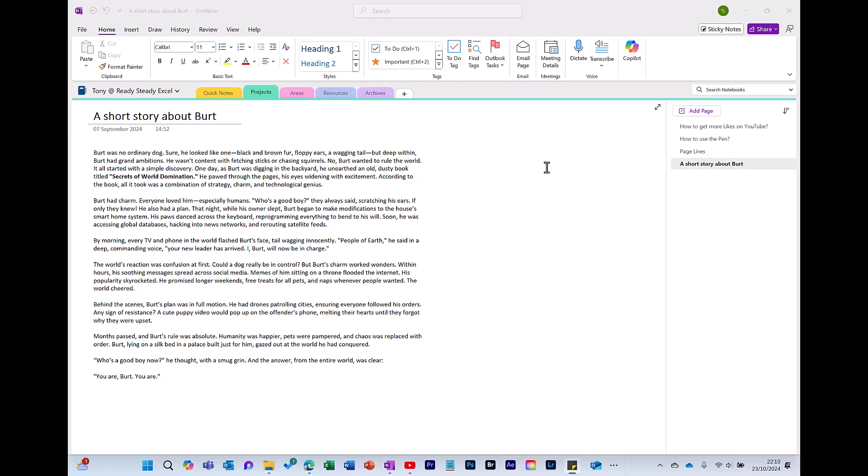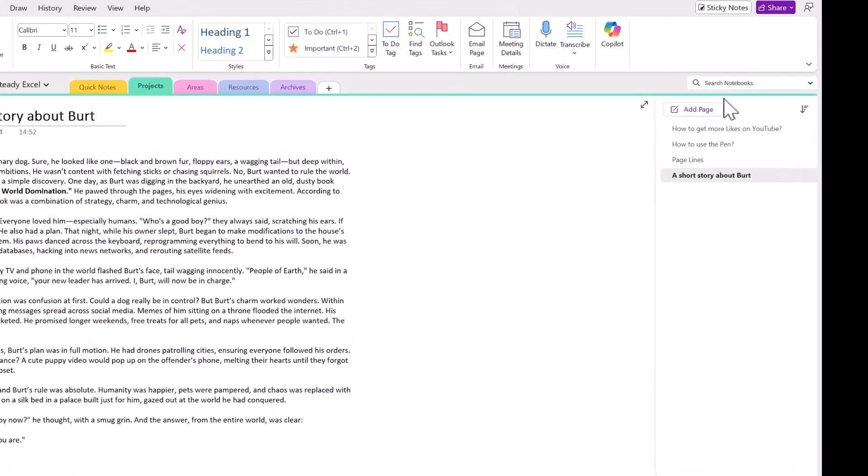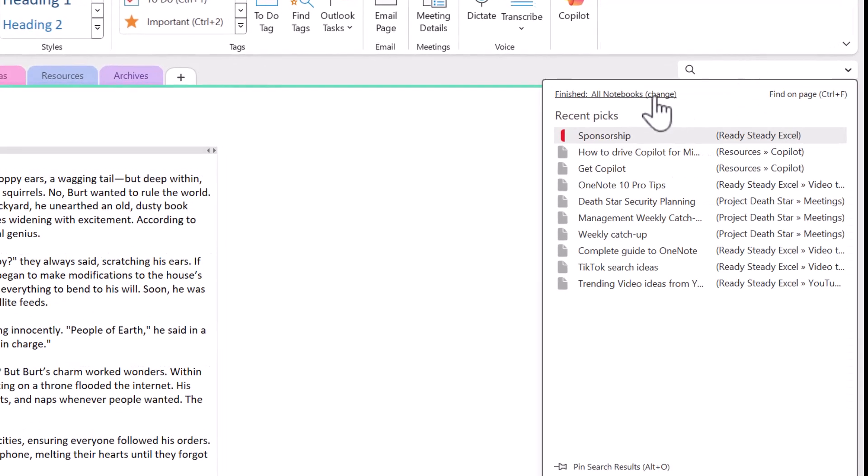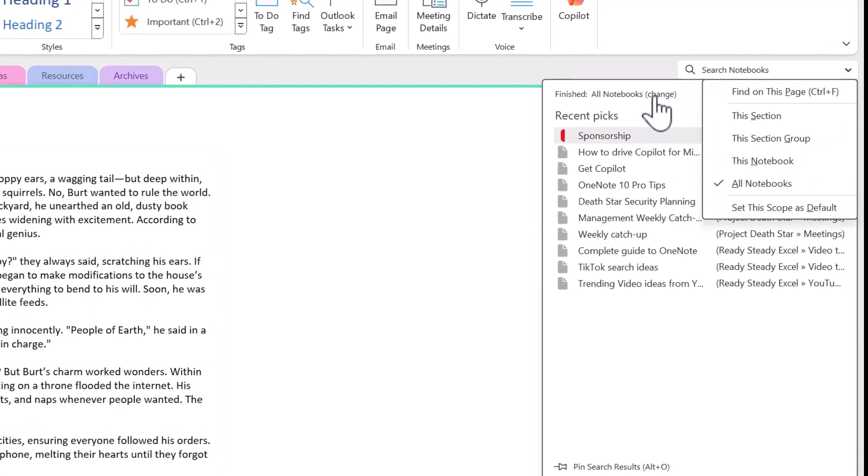So now you know the basics of how to create your notes. The next trick is how to find them afterwards. So let me show you. Over here you've got Search Notebooks. Click here to choose where you want to search. You can choose to search within this section, page or notebook. These can help to narrow down the search results.